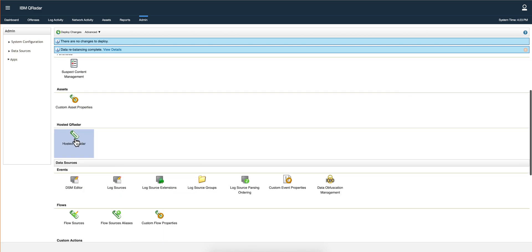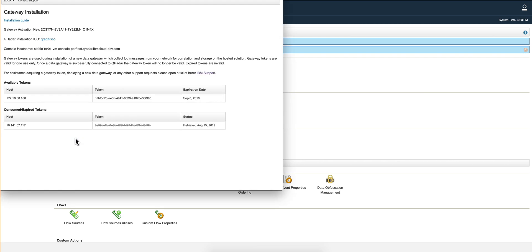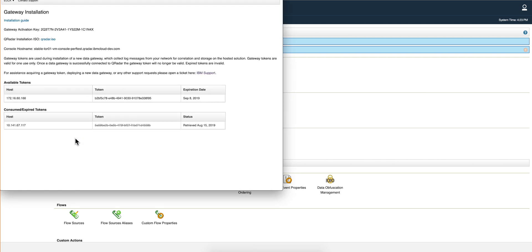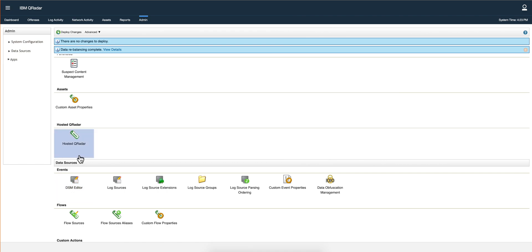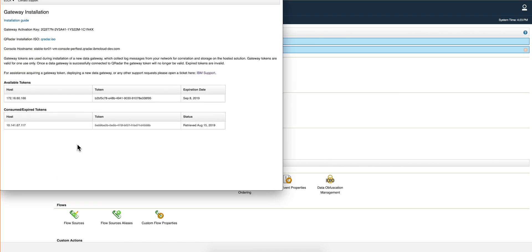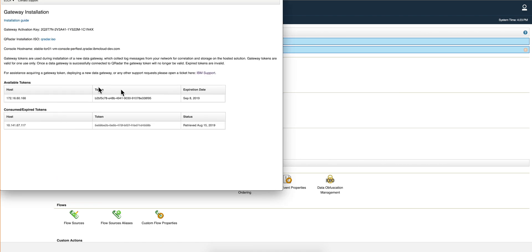So I already got the token and you can actually see it here when you go to Hosted Curator, and here's the token.